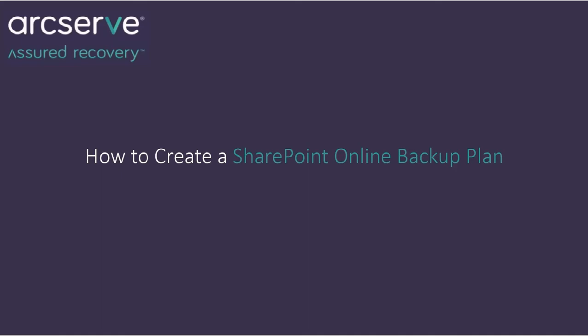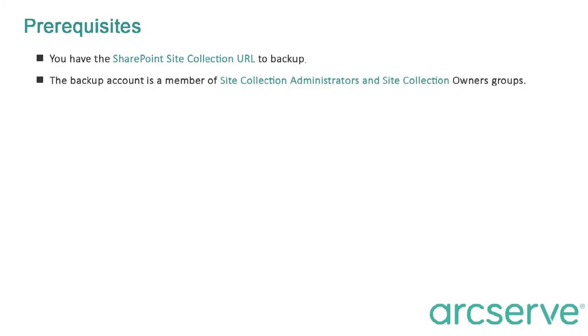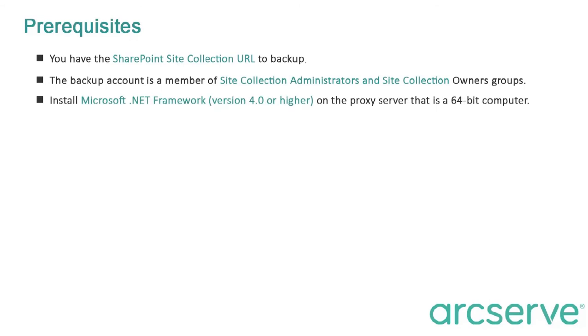To perform backup, we must meet some prerequisites, such as having the SharePoint Site Collection URL to backup. The backup account must be a member of Site Collection Administrators and Site Collection Owners Group. Microsoft .NET Framework 4.0 or higher is installed on a proxy server that is a 64-bit computer.